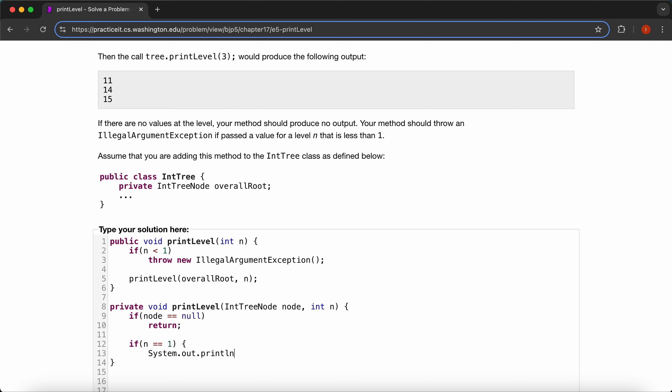because our output is in the format where we switch the lines, and then node.data. And then just return. And we'll close this one off.